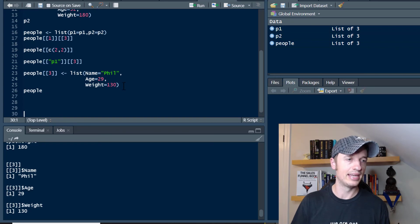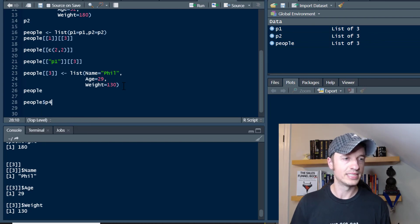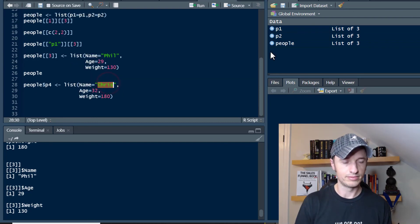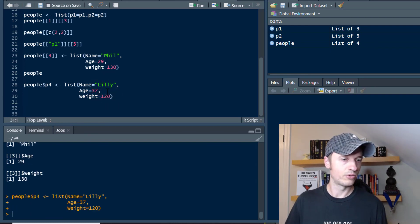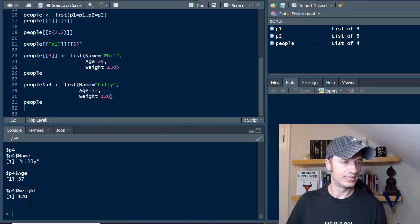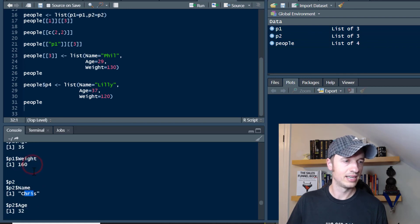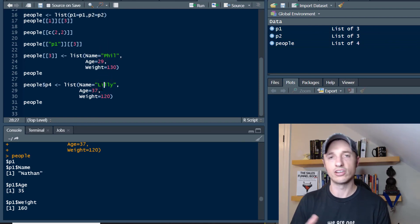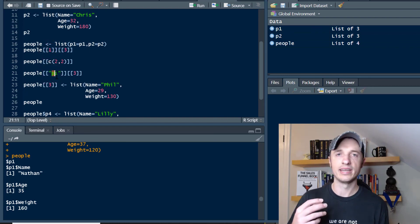Alternatively, we could do people$P4 — using the dollar sign — for position four, and throw in another list. We'll call this one Lily, age 37, and 120 pounds. Run that. Now if we look at our people list of lists, we see we have a P4 person — Lily. So we've got Lily, Phil, Chris, and Nathan. And of course I can navigate to Phil and Lily just like Nathan and Chris, using double brackets with numbers or names to grab a value.